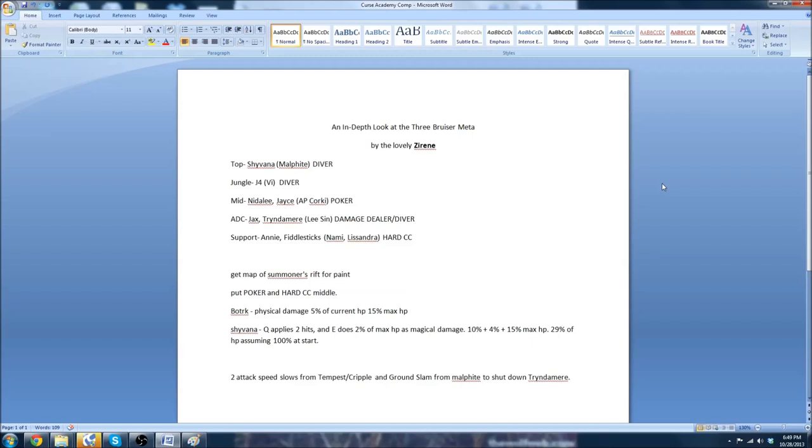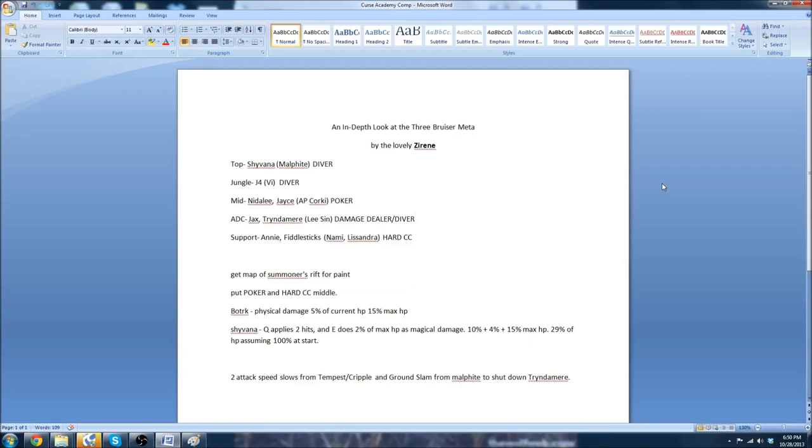Team Vex, on the other hand, actually had a counter to this in their back pocket. Now, they ran Malphite, Vi, AP Corki, Lee Sin, and Nami. Now, Nami kind of takes the role of the hard CC. They banned out Fiddlesticks and Annie. So, it forced the support onto a Lissandra. Which I thought Fiddlesticks was the core of this meta here. Because of the hard CC. So, they tried to use Lissandra instead. I think Annie may have been their backup. And Nami kind of fills the same role. It's not point and click. But it is a CC that can hit multiple people. And it's very good. So, the whole point of this composition is AP Corki has a lot of wave clear. It's more wave clear than Nidalee does.